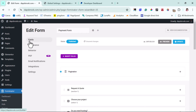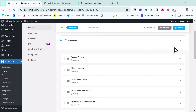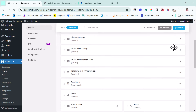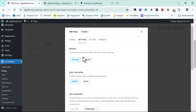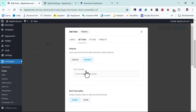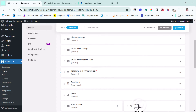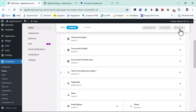We can come back to our fields. Let's say you want to make some fields required. For example, the 'Tell Me More About Your Project' field — let's come to Settings and check 'Required.' You can set a custom error message like 'This field is important — kindly tell us more about your project.' Once you've done that, we're done with our form. Let's just update this form. That's it.